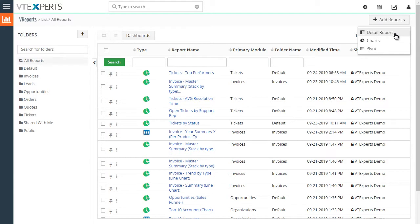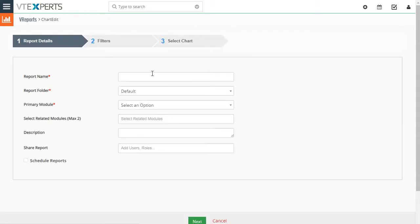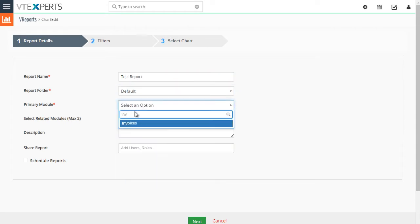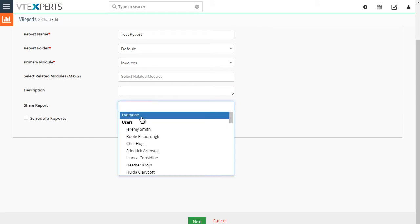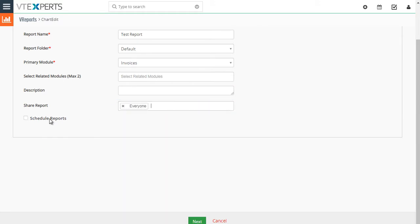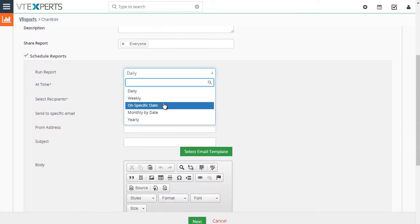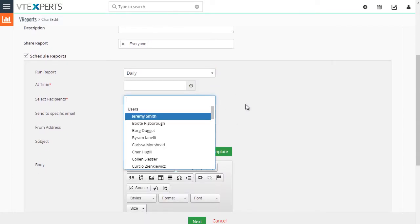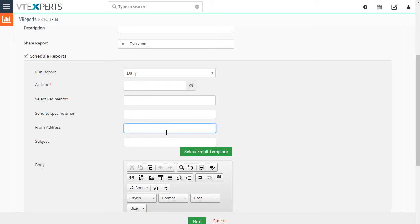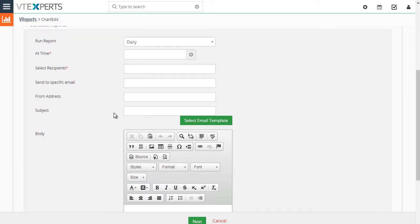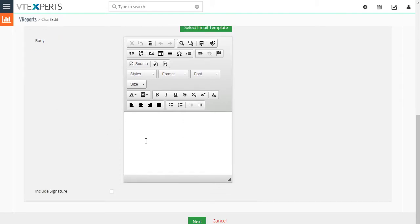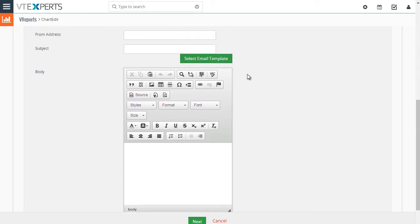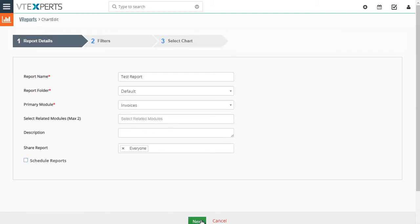We have three options when creating a report: detail, chart, and pivot. Starting with chart, you can select your folder, module, and secondary modules as necessary. You can set sharing to everyone to make it public. You can also schedule it to go out at a certain time, specify recipients, email address, and from address, giving you options to customize the email subject, recipient, sender, body, and signature or pull from an email template.